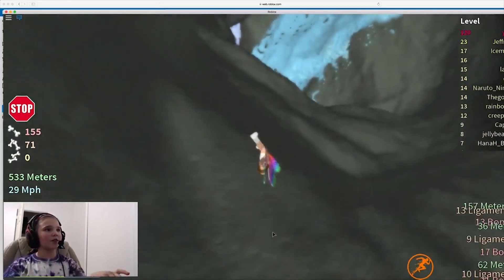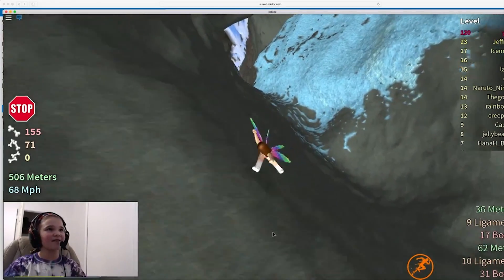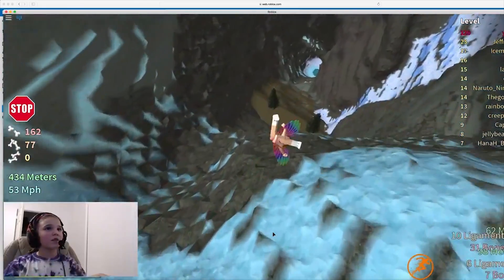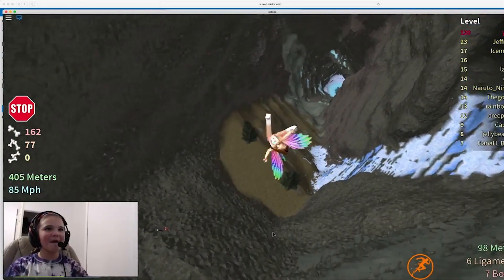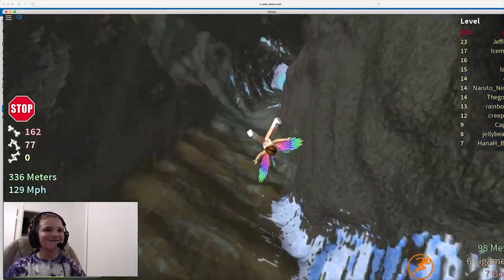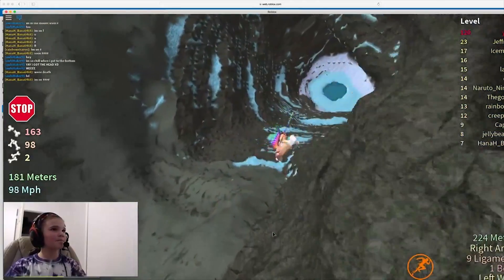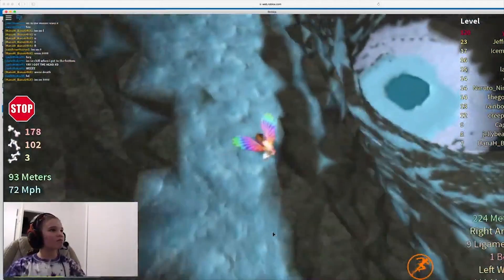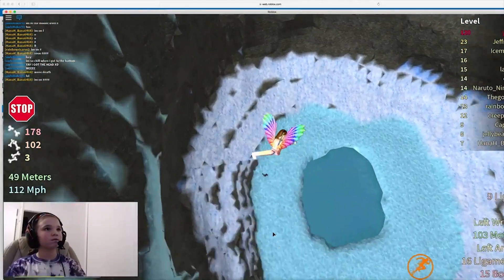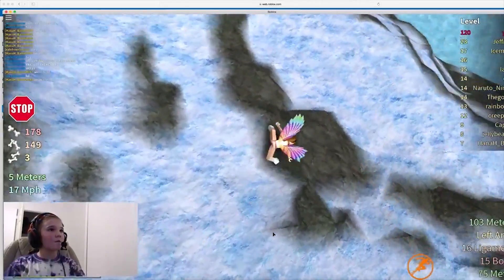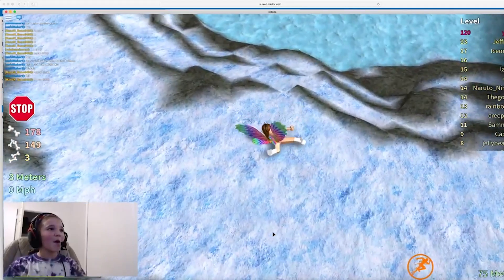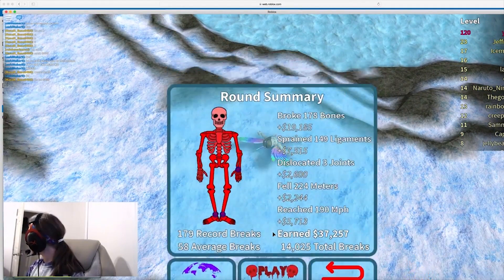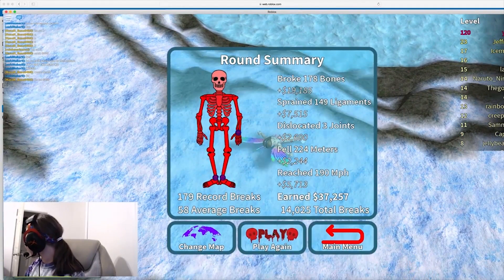Actually, 124. Actually, 155. Oh, I almost beat my high record. 178.